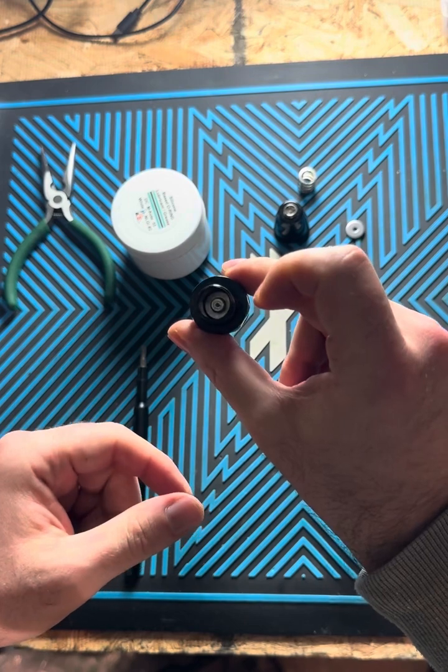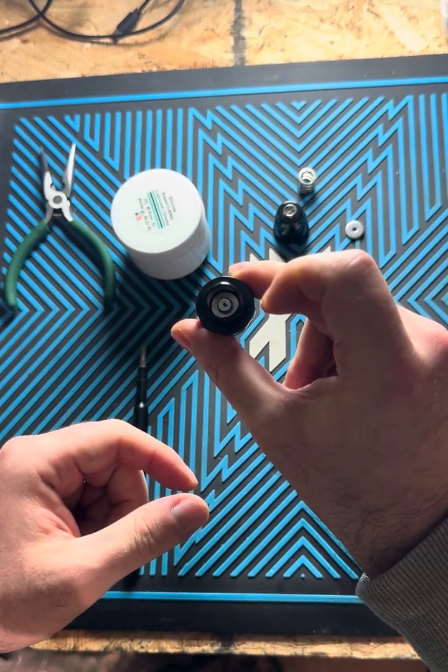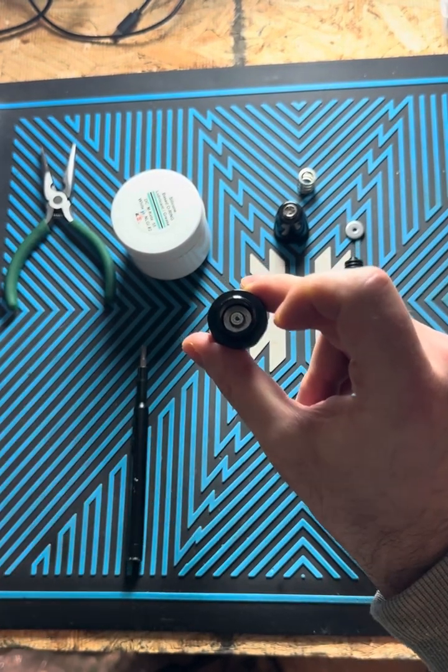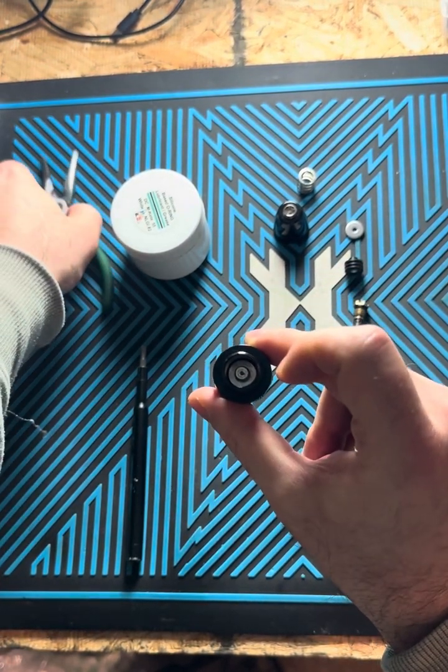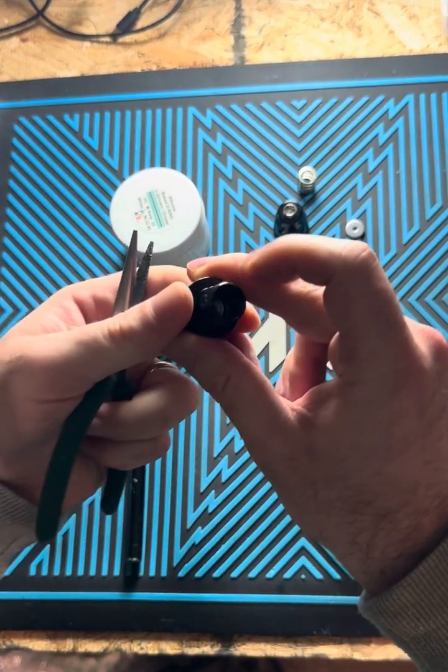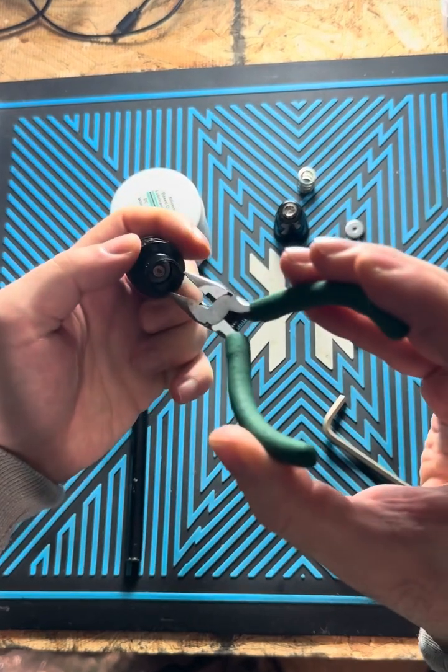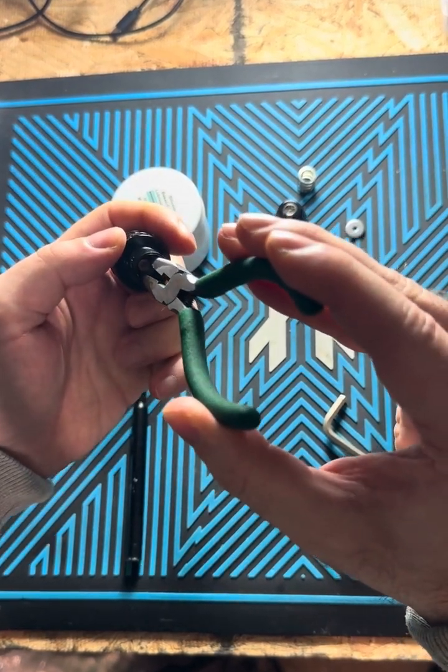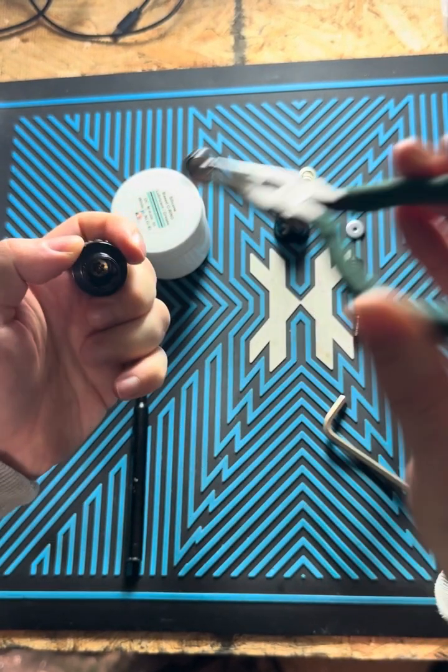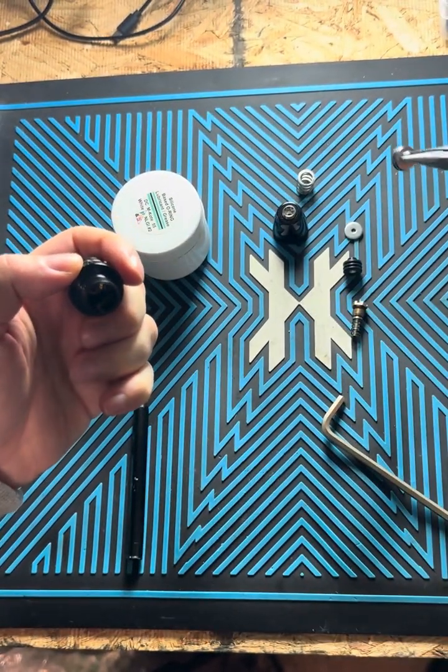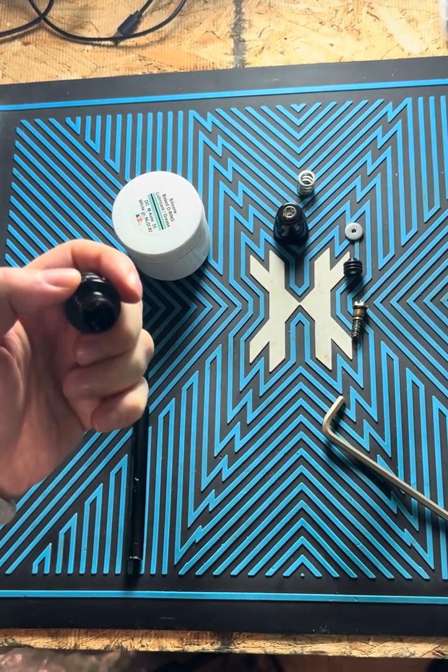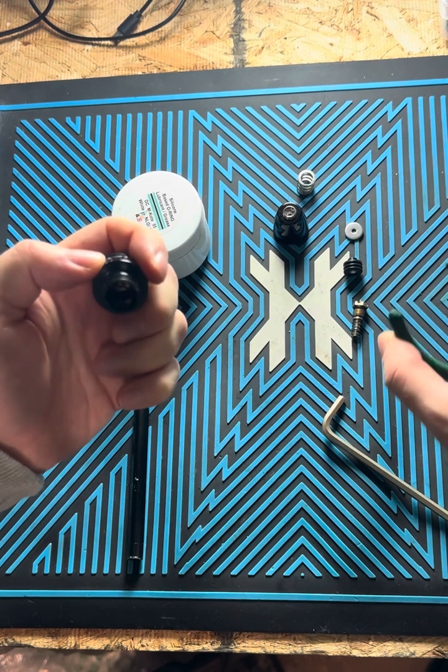And then next part is going to be your piston. We'll use the needle nose pliers to grab those. It just pulls right out. Set that off to the side.